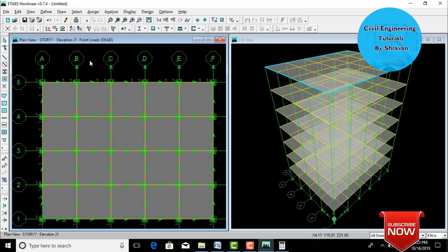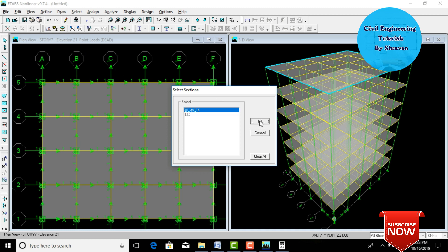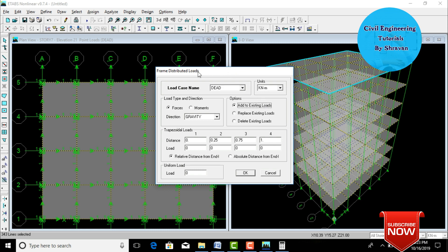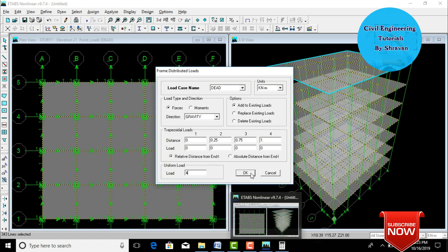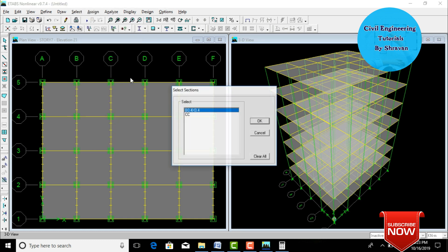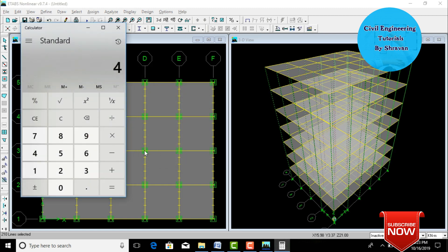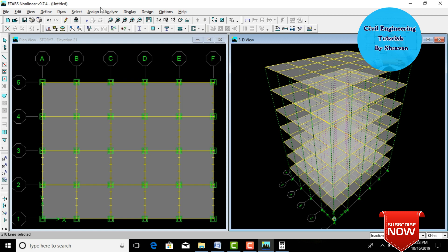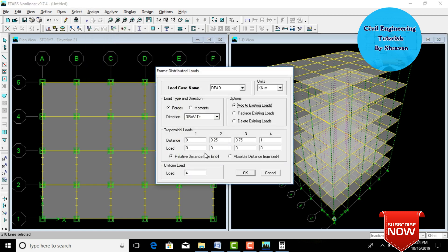To assign beam dead load, go to Select by Frame Section, select the 0.4×0.4 beam section. Go to Assign, Frame Loads, Distributed Load. Select load case Dead Load, enter uniform load as 4 kN/m, click Add to Existing Loads, then OK. For column dead load, select composite column CC (0.5×0.5 section). Calculate: 0.5 × 0.5 × 25 = 6.25 kN/m. Go to Assign, Frame Line Load, Distributed Load, enter 6.25 as dead load, click Add to Existing Loads, then OK.